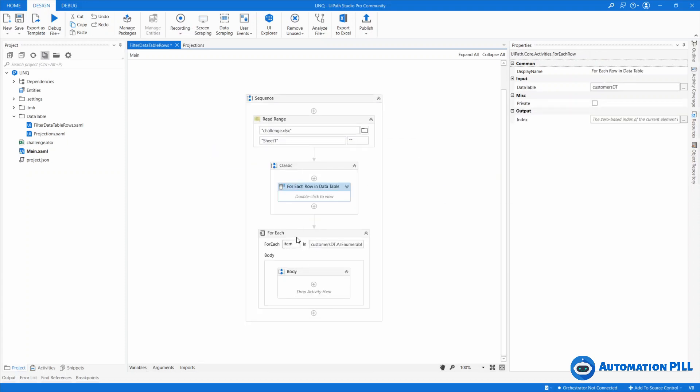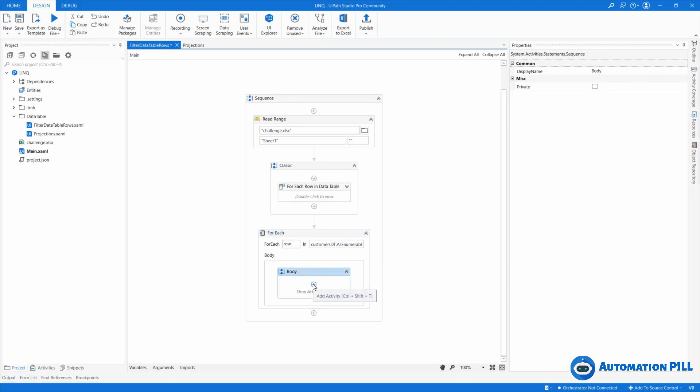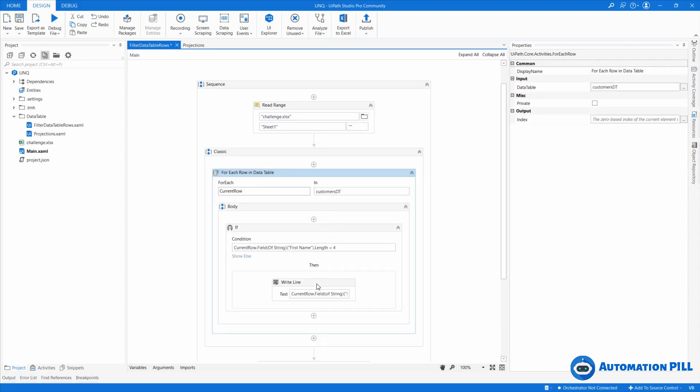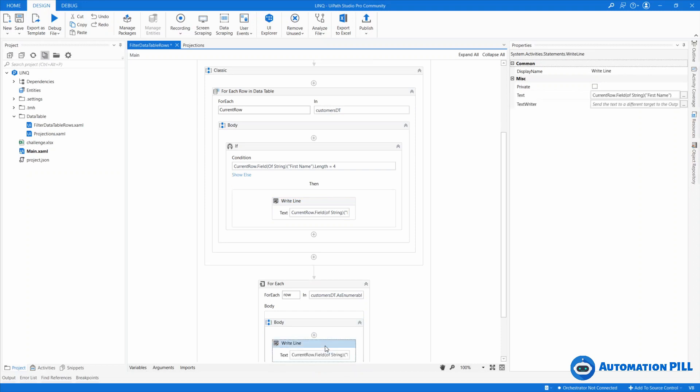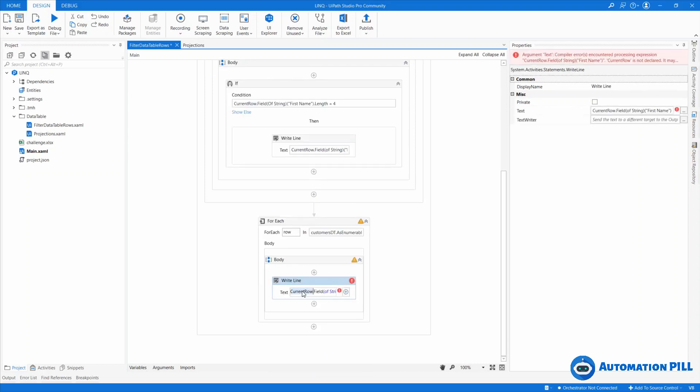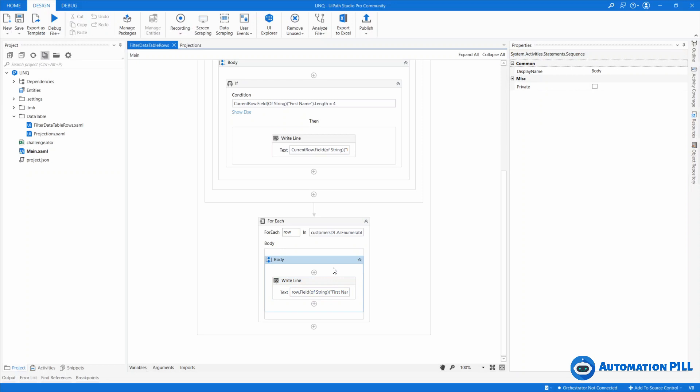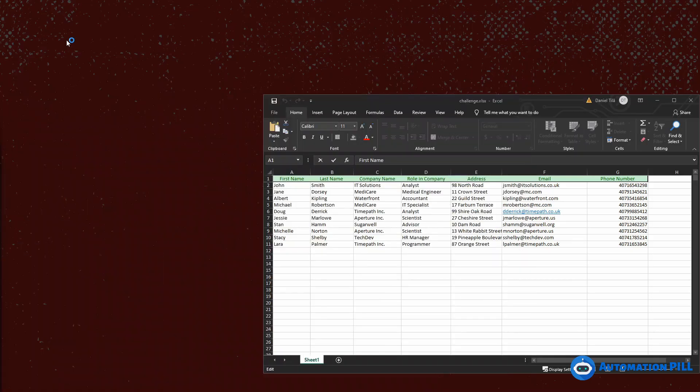So I'm going to name this. I can give the same name row. And after I will just copy here the write line, copy and hit paste. And instead of the row, I'm going to say row and that should be all. Let's give a run to this project and see if it works.